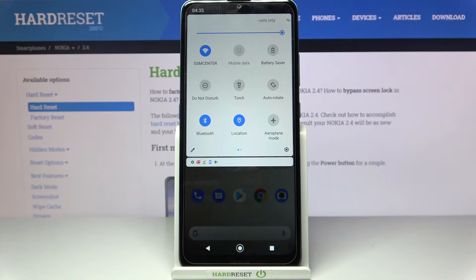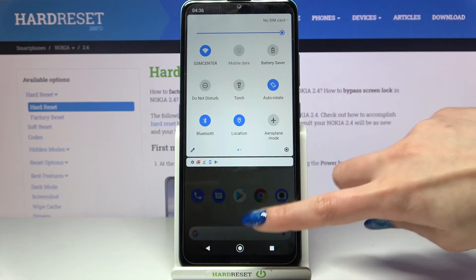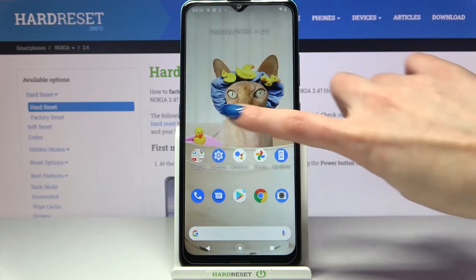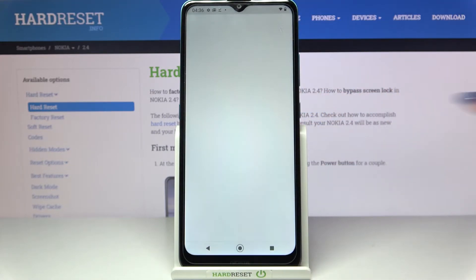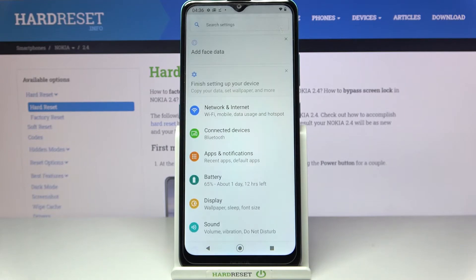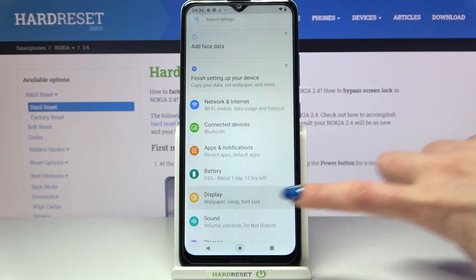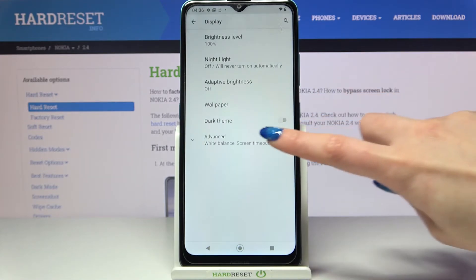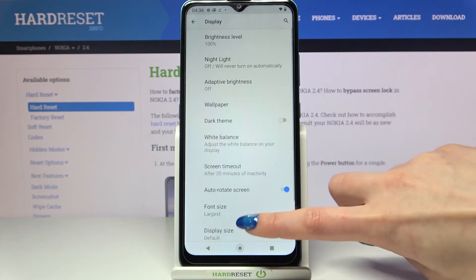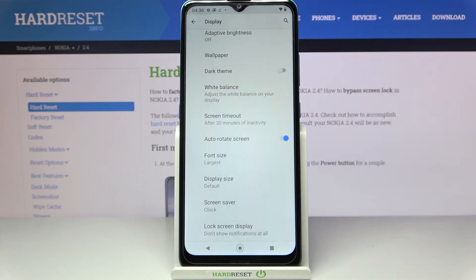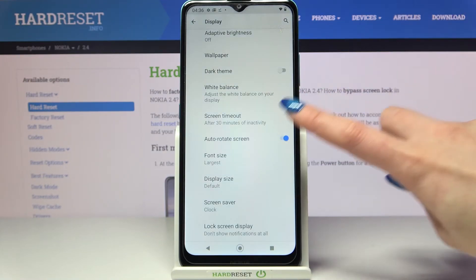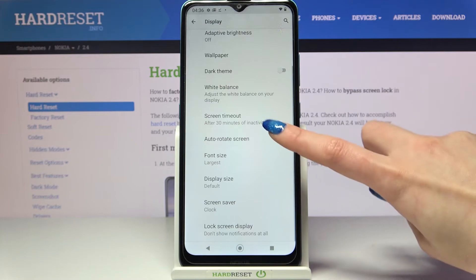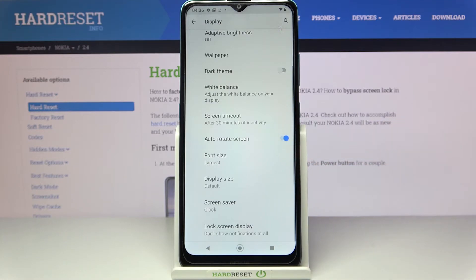If you want to turn it back on, just click on the same icon. But you can also go into Settings, choose Display, click on Advanced, scroll down and tap on the switcher next to auto rotate screen to enable or disable it.